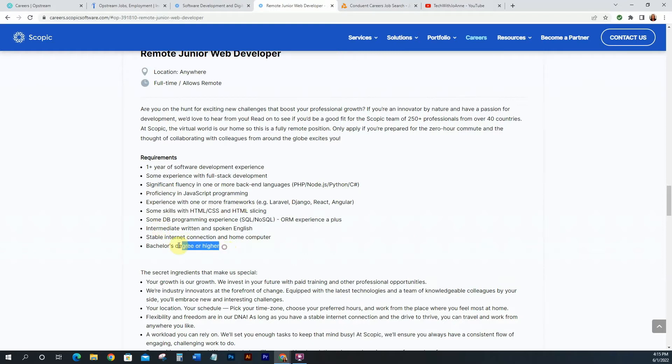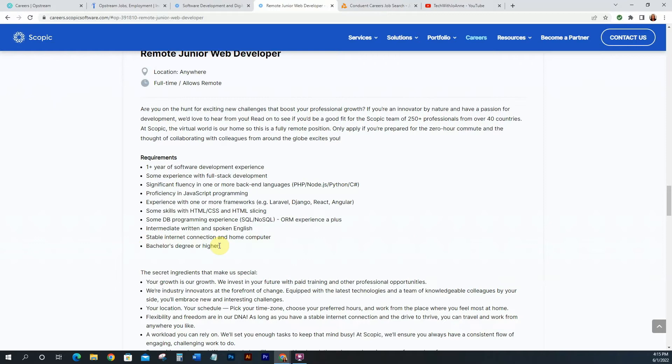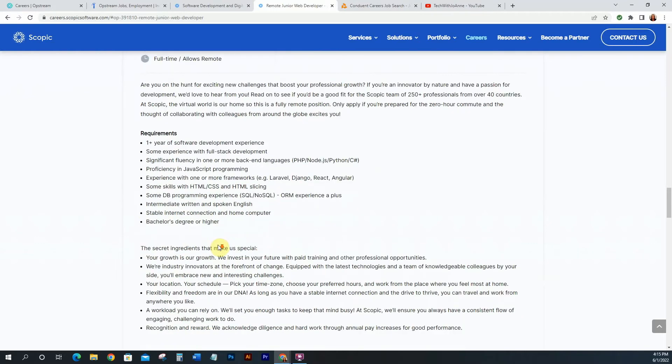So if you don't have the bachelor's degree or higher part, don't worry, apply anyway, to be perfectly honest. Because a lot of times, if you have other skills, you can make up for that. So definitely don't let that deter you, go ahead and apply, especially since it's an entry level position.